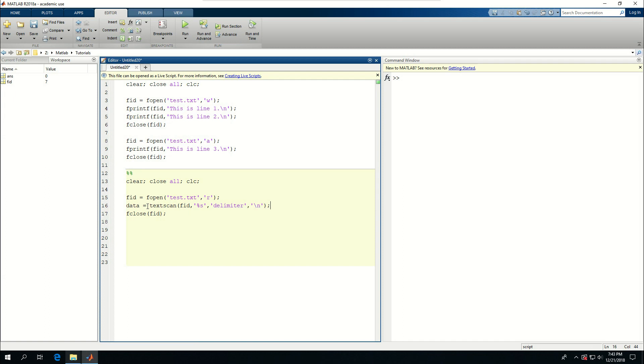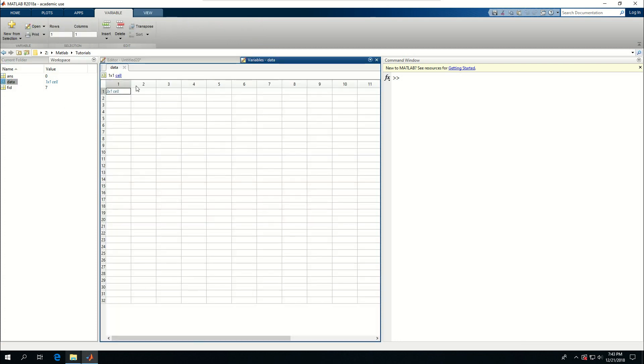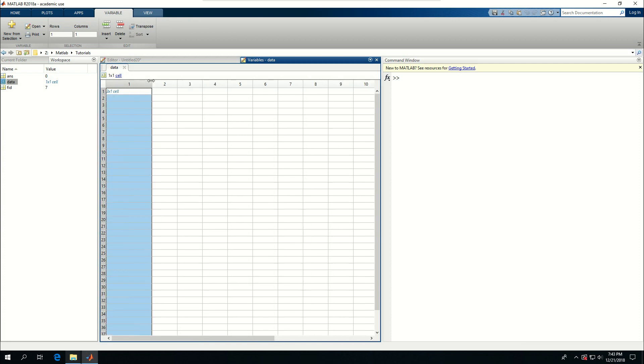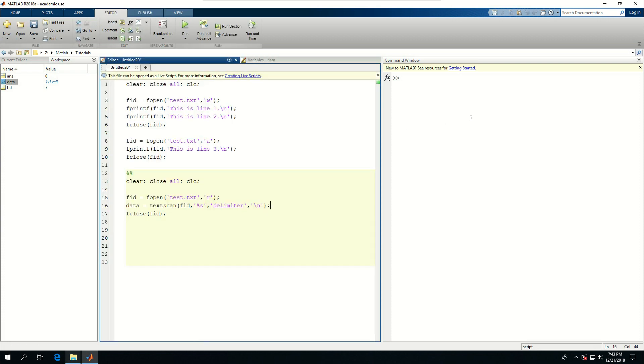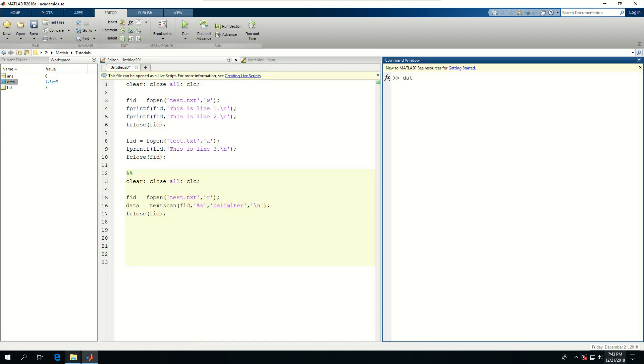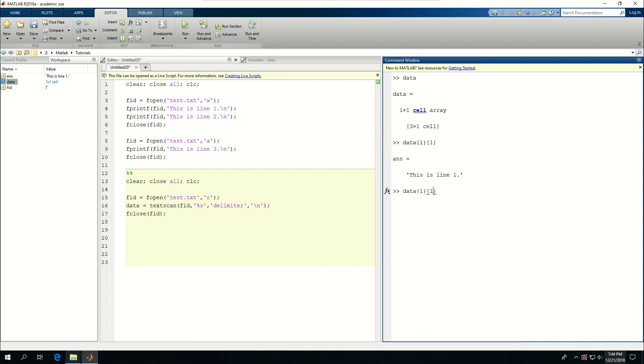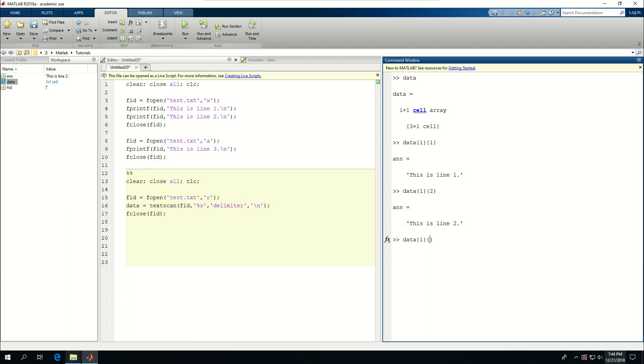If I run this piece of code, a data cell is created. If I double click in this, it's one by one cell. So data one is this is line one, this is line two, and this is line three. I can reach to any of those lines in the text like that.